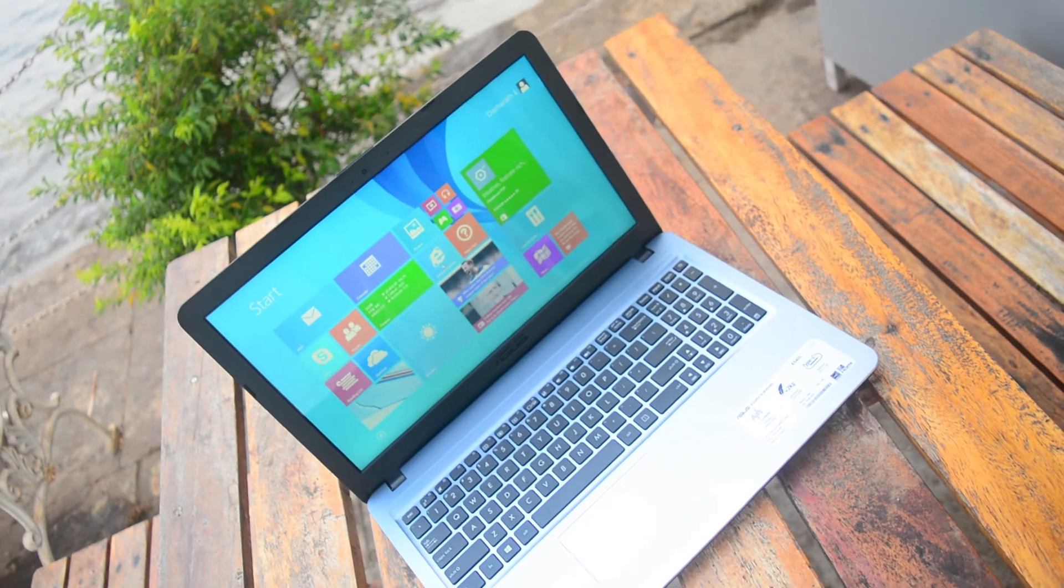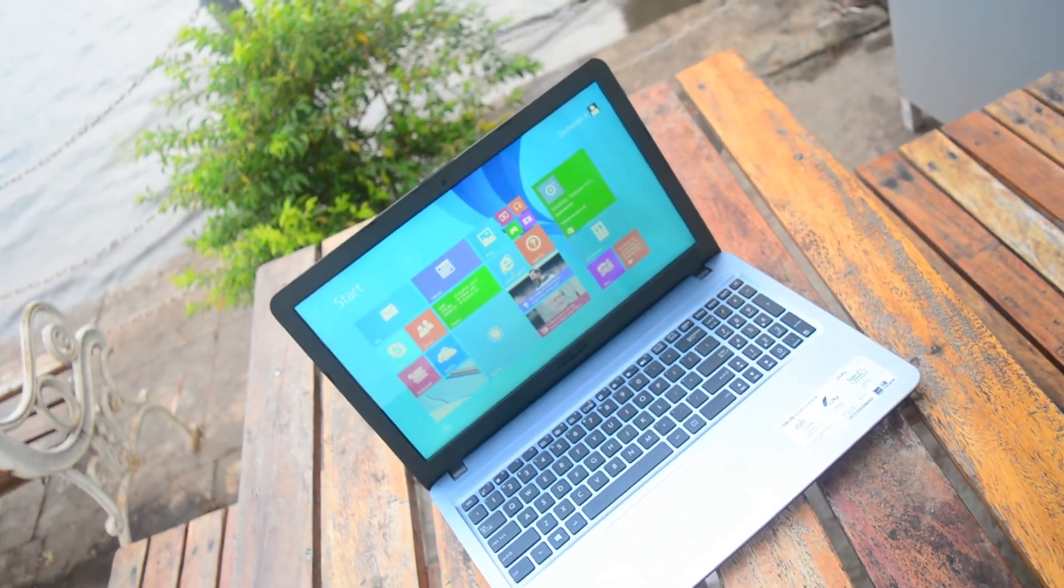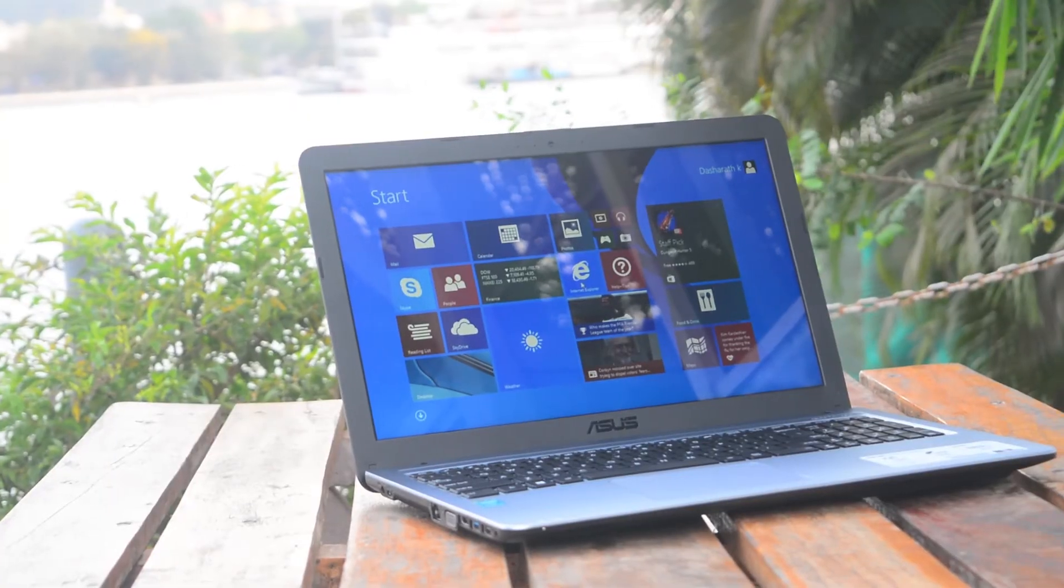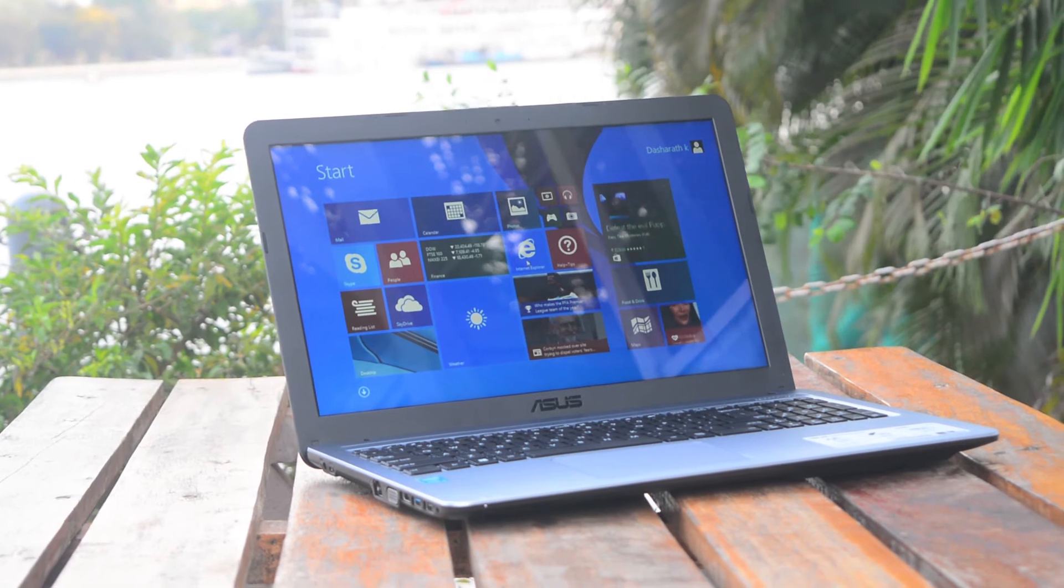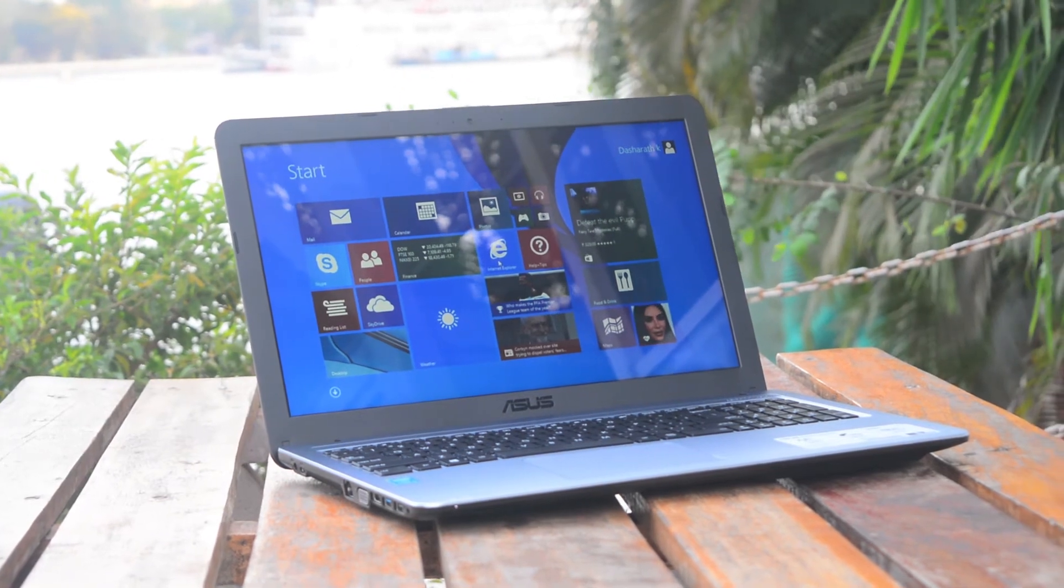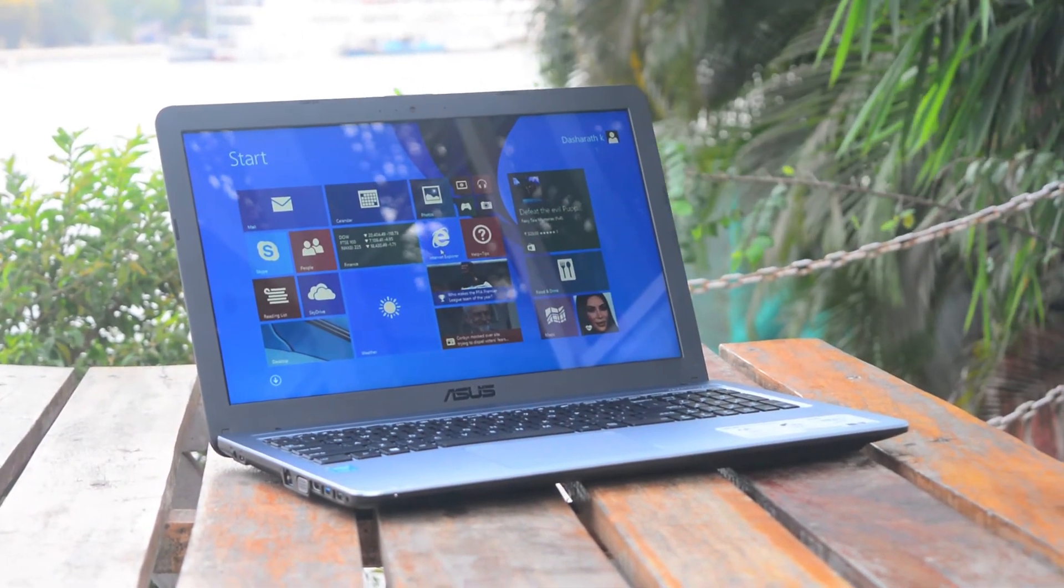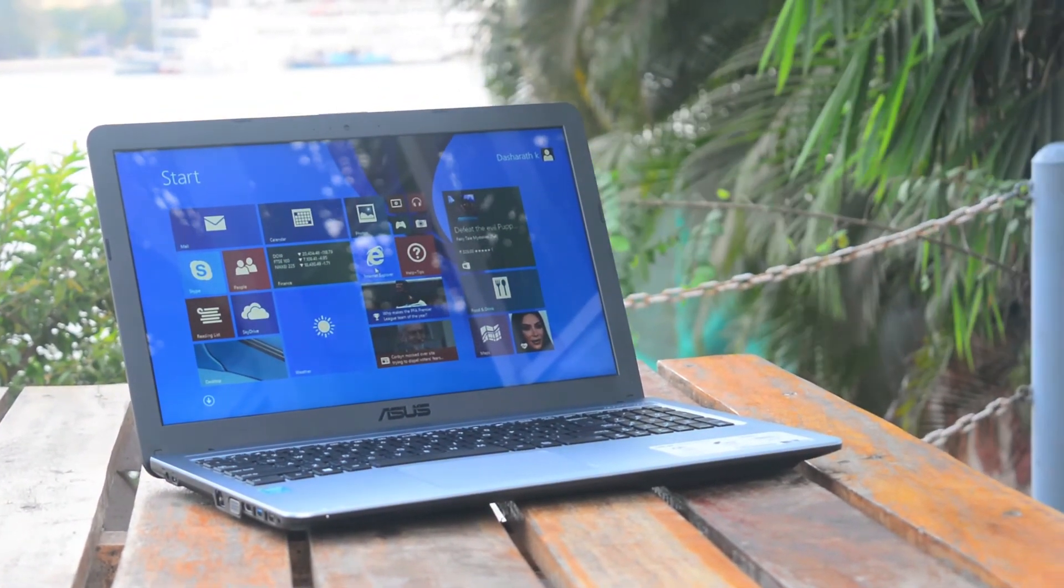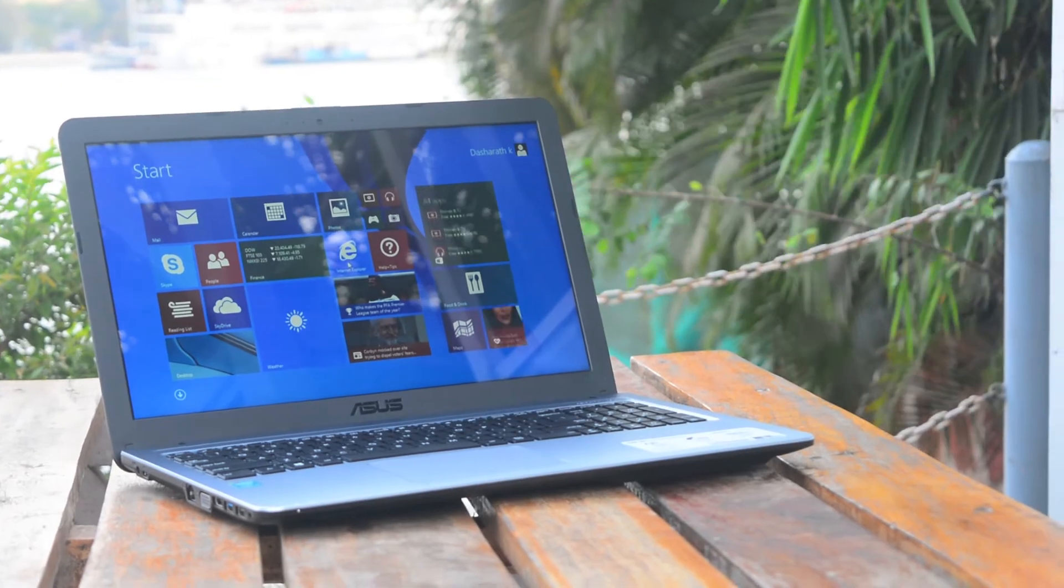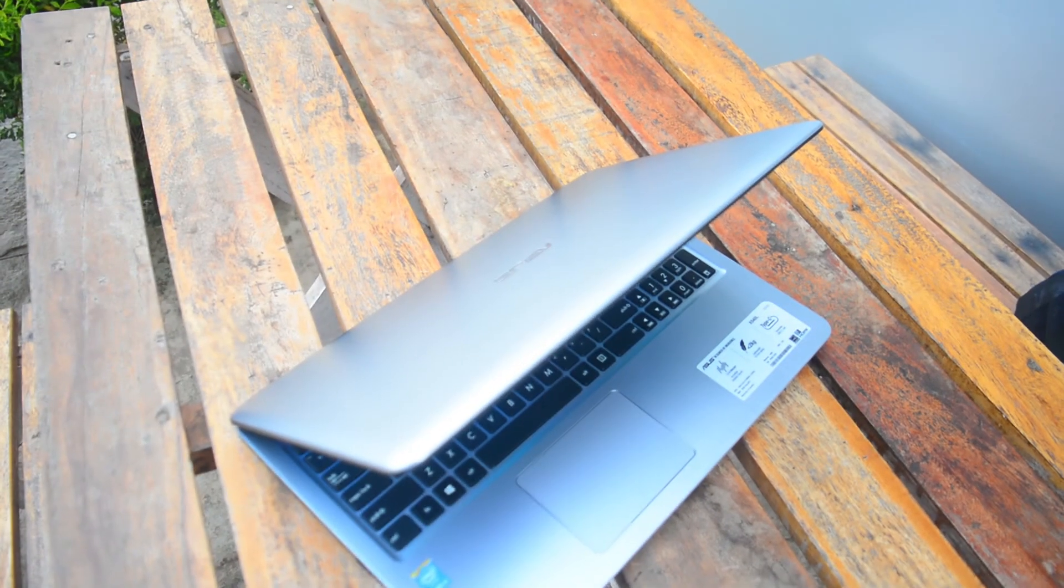Now I wish I could say well done Asus, but there are some cons involved. Firstly, there is no backlight support on the keyboard. Secondly, there is the Intel integrated graphics card which I don't like and it definitely hampers your performance.